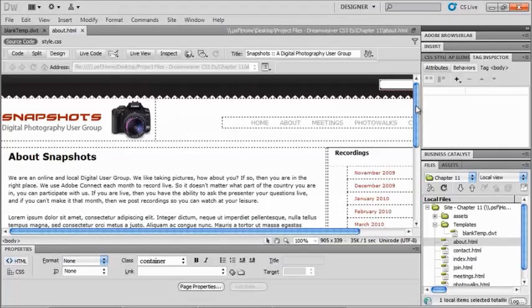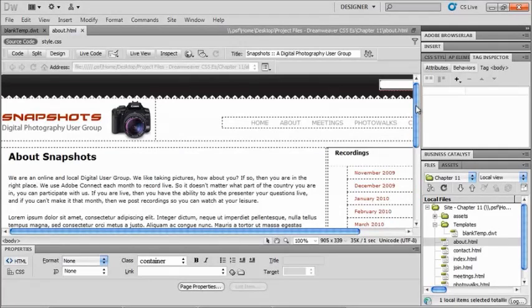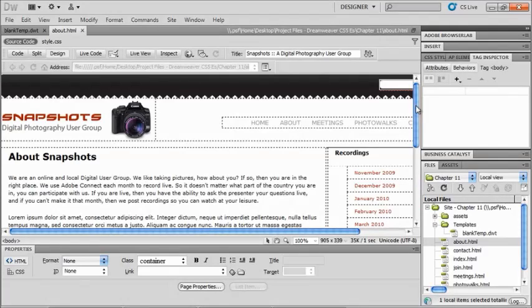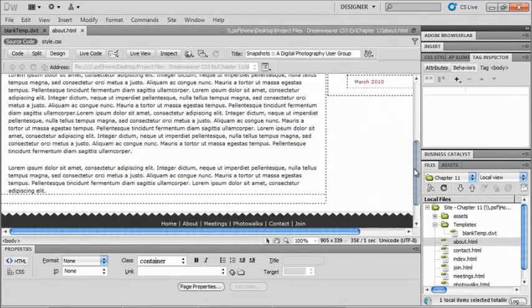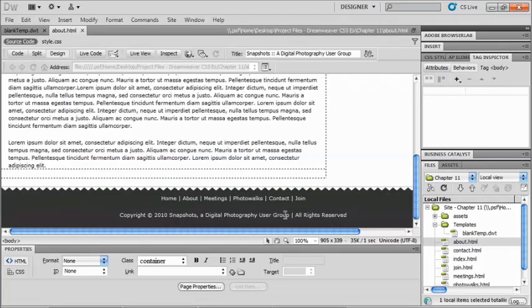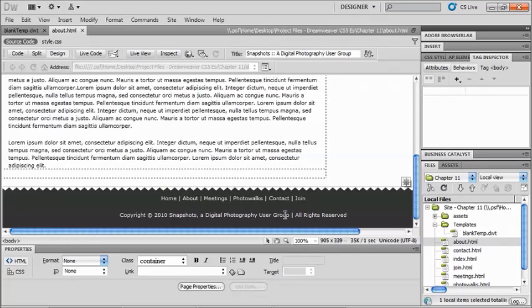One thing that we can also do, even inside of a template, is make a library item. Now, one thing that would make a great library item is our copyright information. So for instance, it says 2010 right now. Well, what about next year? So if I want to be able to change this easily, I probably want to make this into a library item.